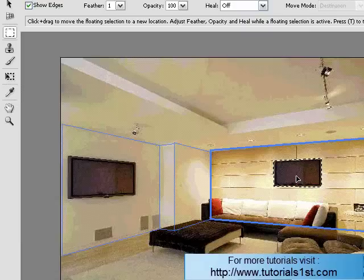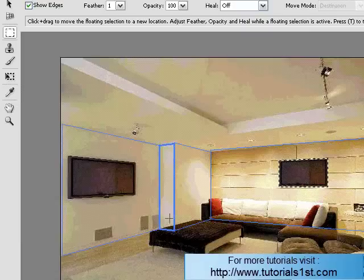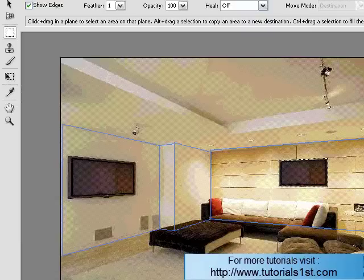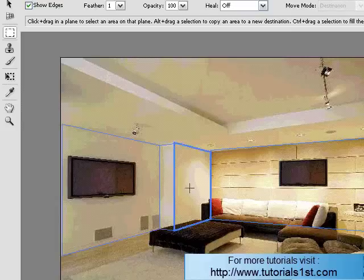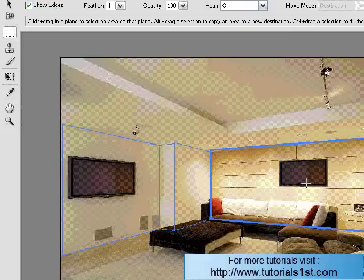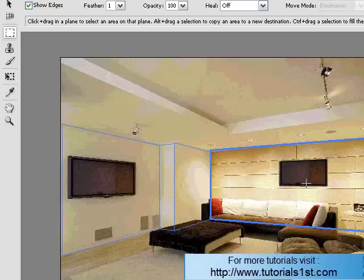So I can easily place it here, for example, just under the light, and I have myself a perfect piece of artwork, without having to create or adjust any of the distortion of that image, and it just follows the lines of the room perfectly.